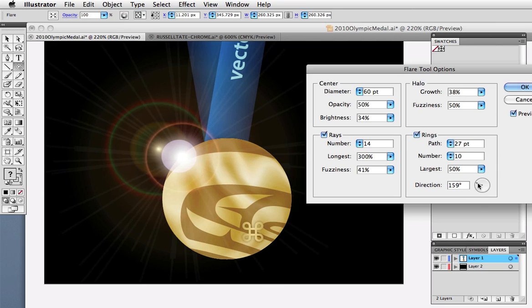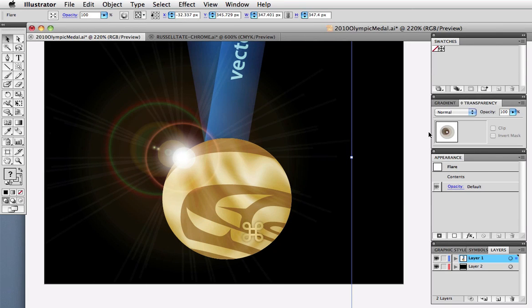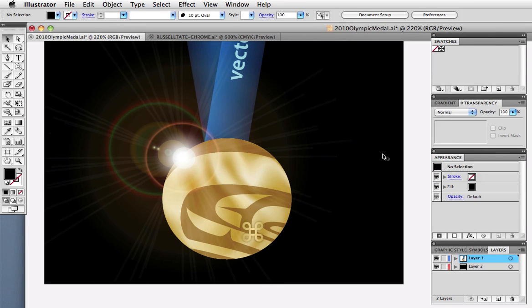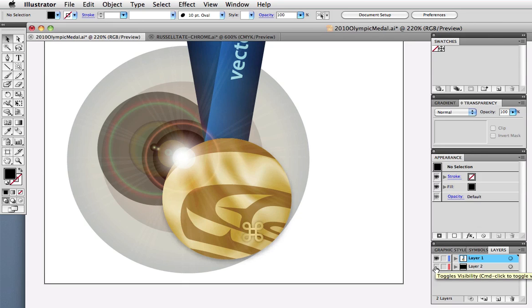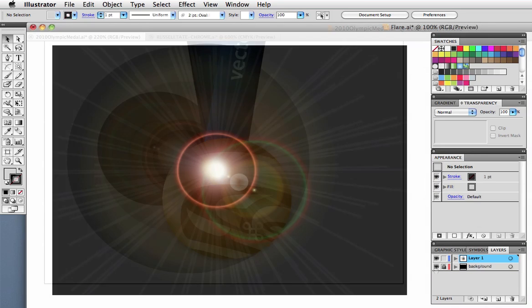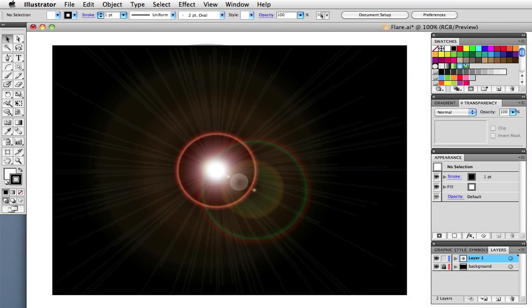Now since there are a lot of transparent components in a flare it reacts to whatever is underneath it. So if I take off this black background for example you can see that it looks a lot different. You can't really change the color of the individual parts and keep it live but what you can do is edit the color using recolor artwork.